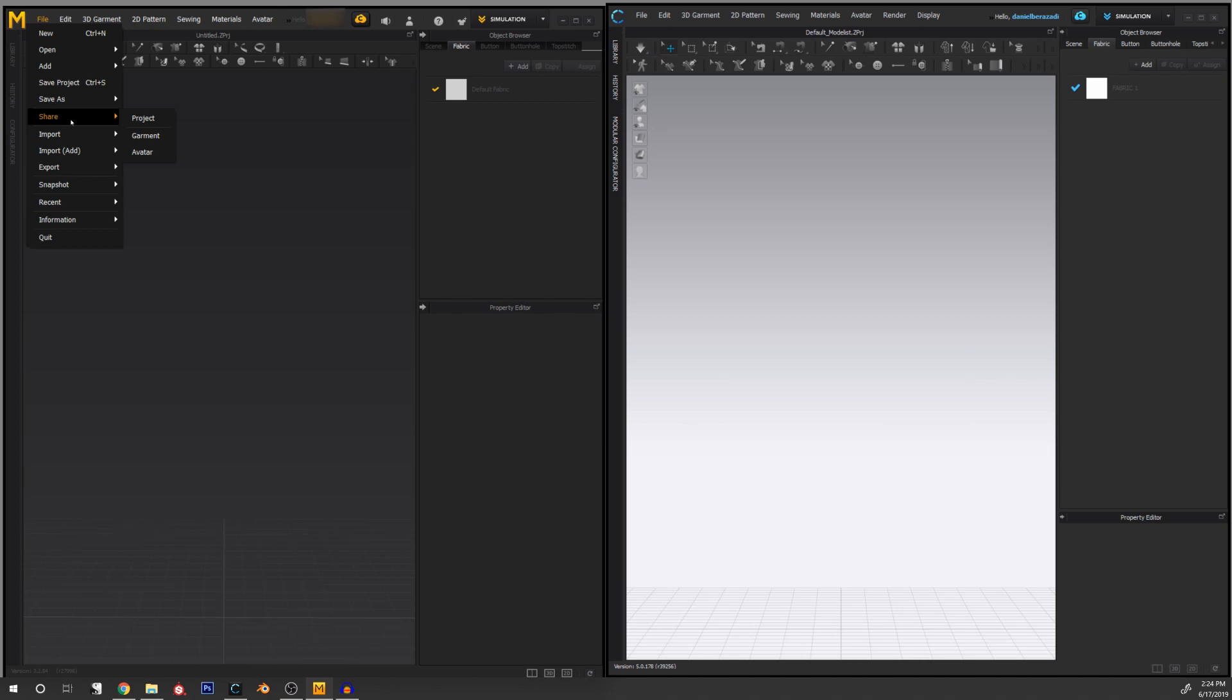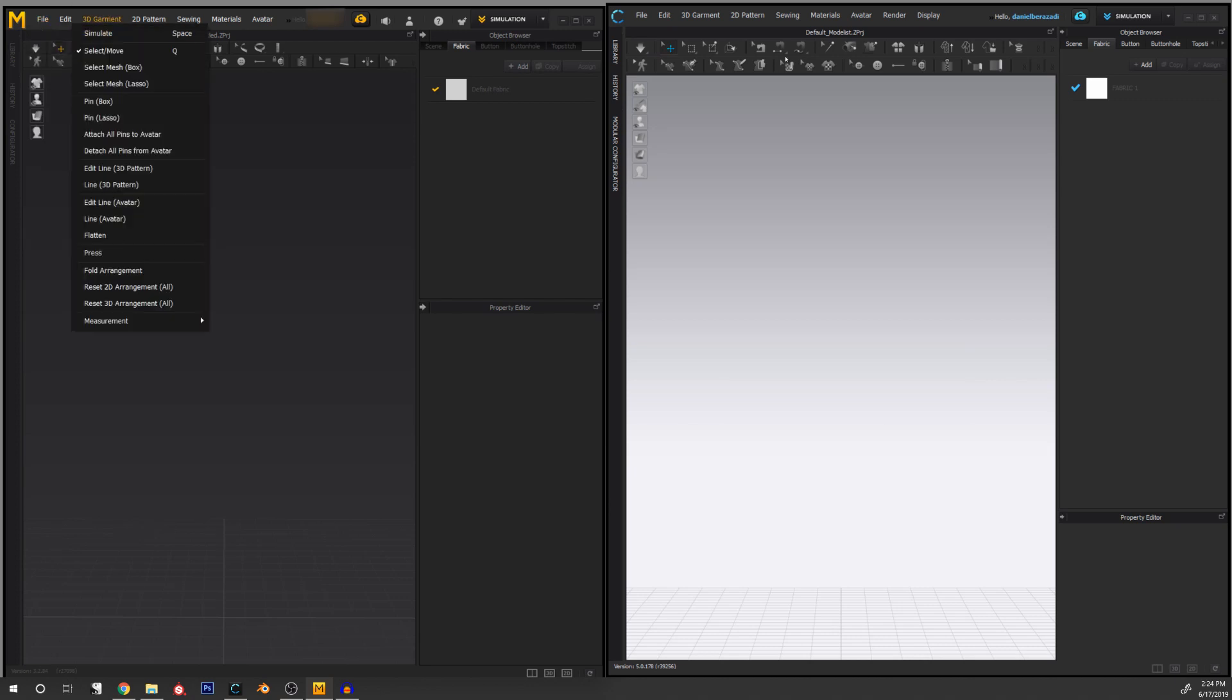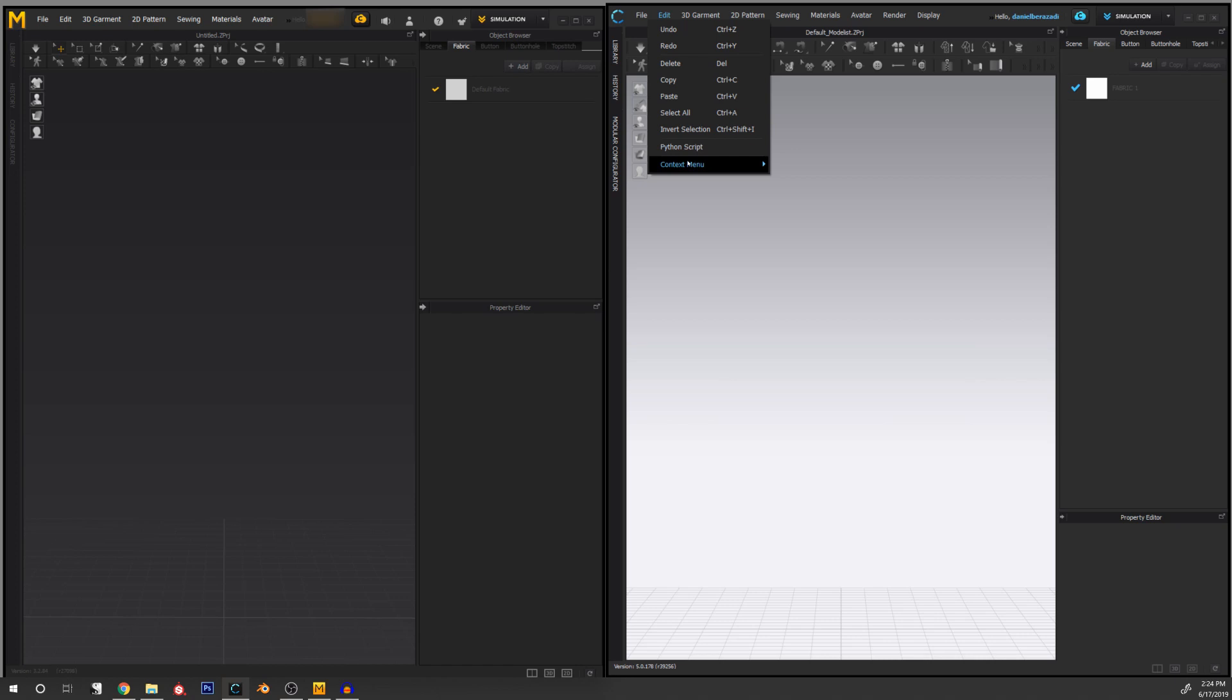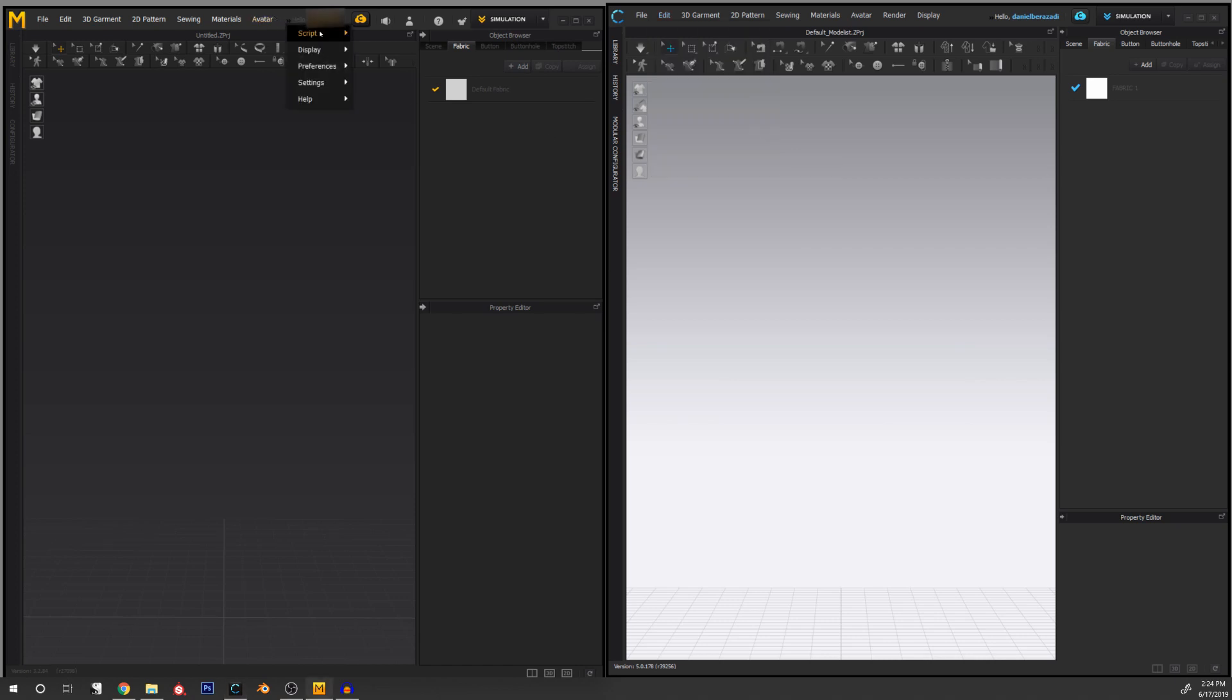One minor difference is that in CLO, if I want to access scripting, I have to go to Edit and then I have the Python scripting tab here. In Marvelous Designer, I have to go to Script and then Python. Just a minor difference. I don't know if in recent updates of Marvelous this has changed. This is a very old version that I have.